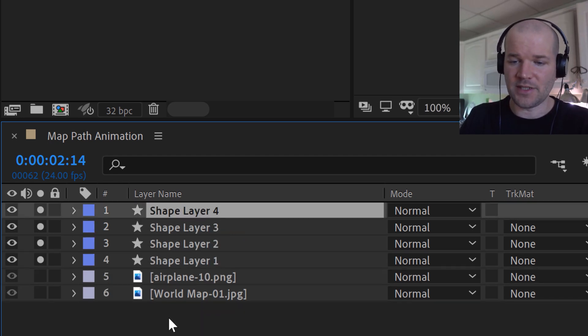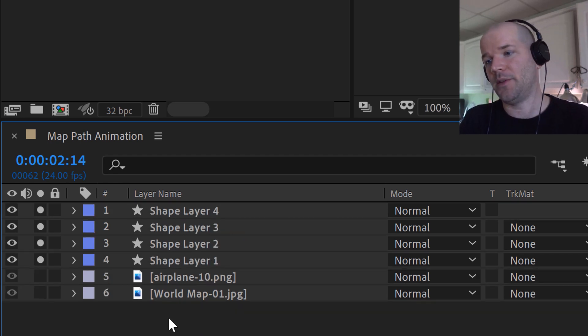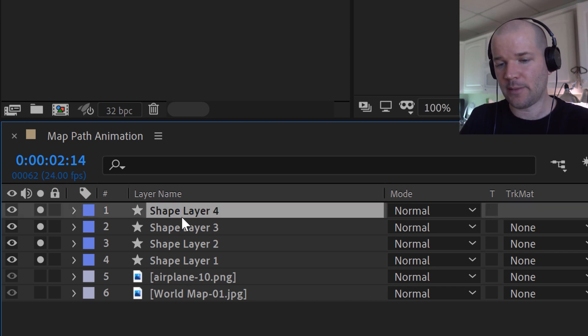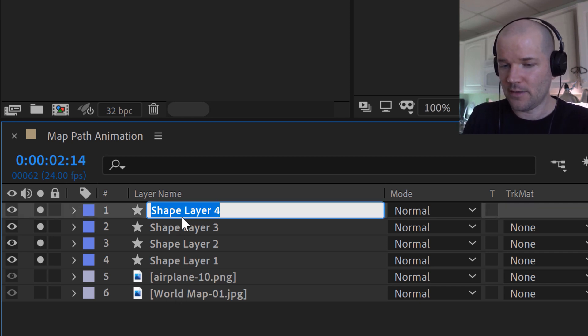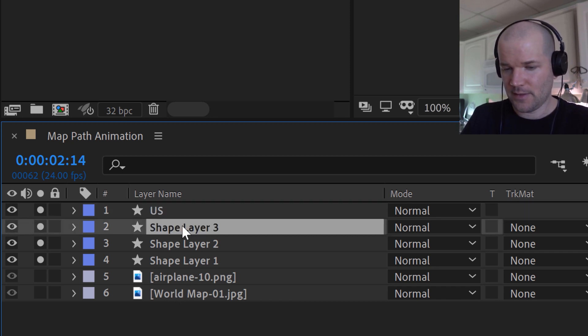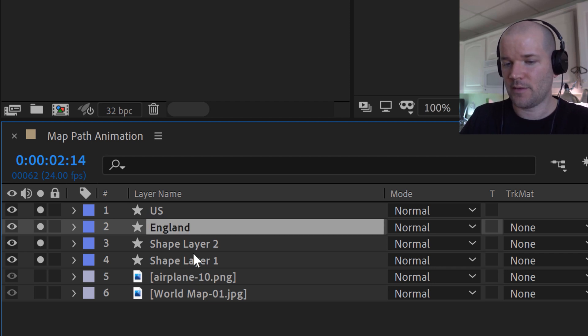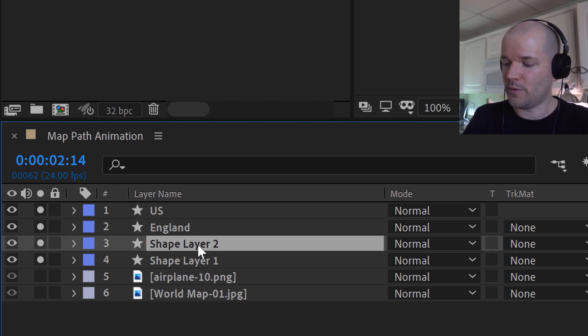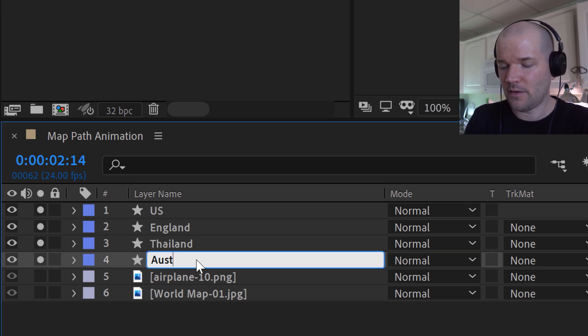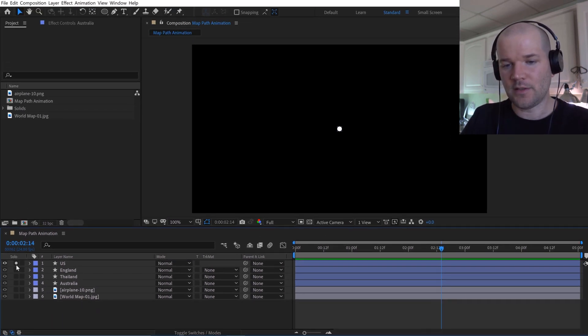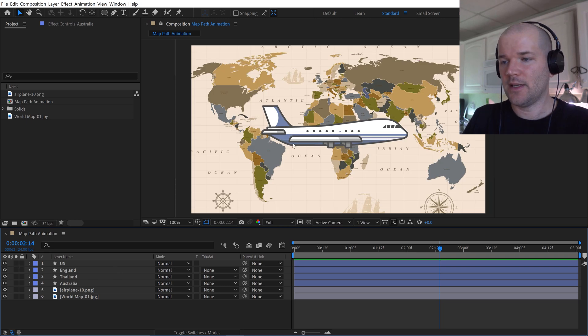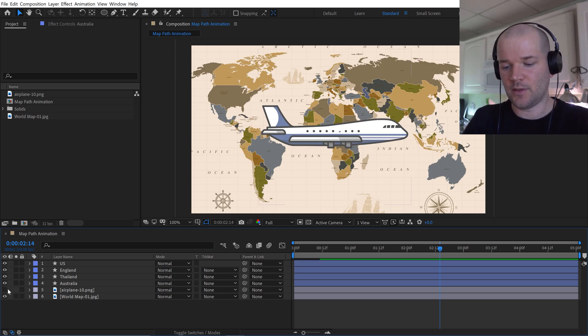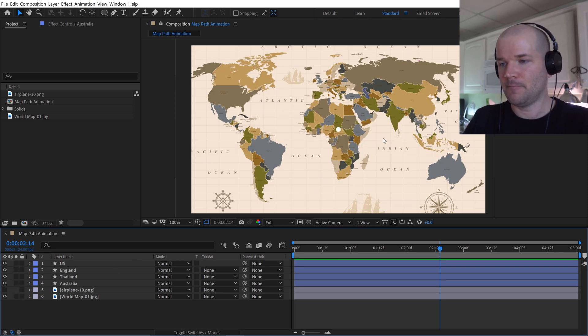And that's going to put it right in the middle of our composition. Now since I'm going to have four locations, I'll quickly duplicate this three times. And now I just need to figure out where I want these locations to be. So let's say the first stop will be the United States, second stop will be England, third stop will be Thailand, and fourth stop will be Australia. Now I'll un-solo all these.